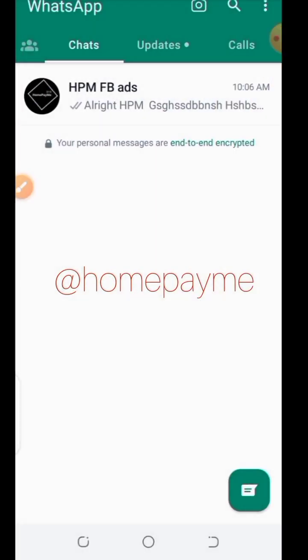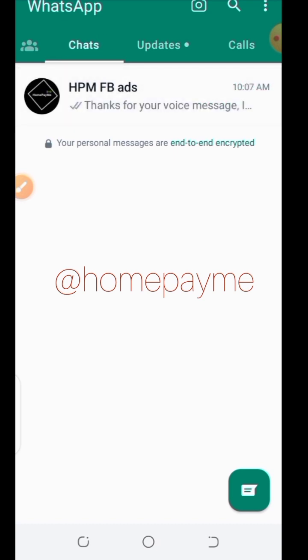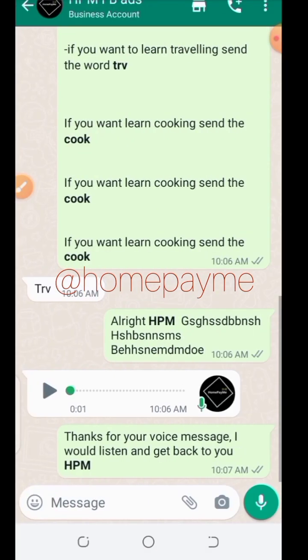Say you asked me to send a voice note — I send the voice note to you, and it's going to auto-reply saying: 'Can you say thank you for your voice message, I will listen and get back to you.' HPM — that name you see there is the name saved in my contact.